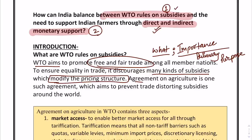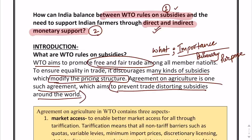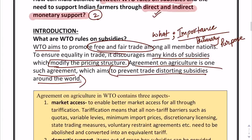Then you talk about the Agreement on Agriculture, which aims to prevent trade-distorting subsidies around the world. Remember what I am doing here — I am using a lot of keywords: free and fair trade, modify the pricing structure, Agreement on Agriculture, trade-distorting subsidies around the world. All these are keywords. If you write these keywords, the examiner will be forced to give you good marks.